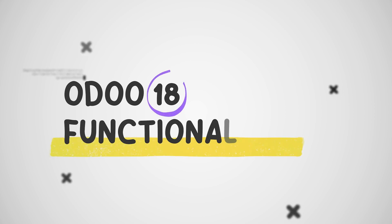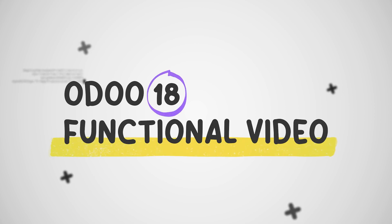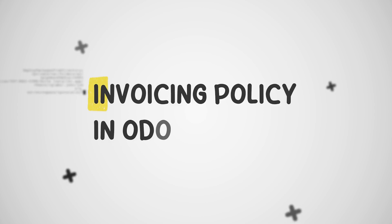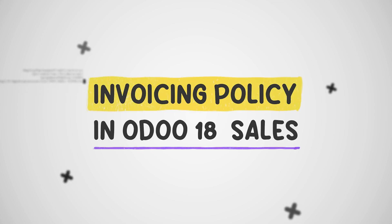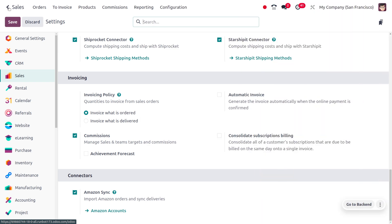Welcome back. In today's video we will discuss the invoicing policy in order. The invoicing policy in order is a setting that determines how invoices are created and managed. There are two types of invoicing policies: invoice what is ordered and invoice what is delivered.